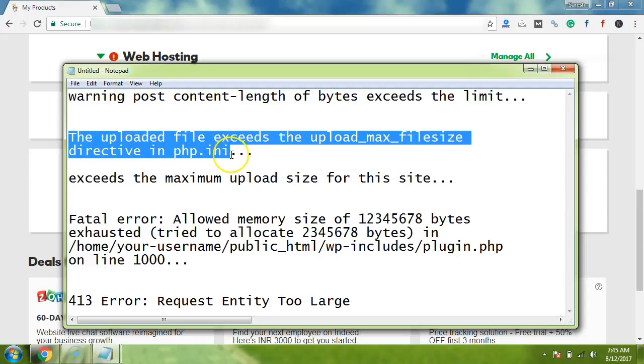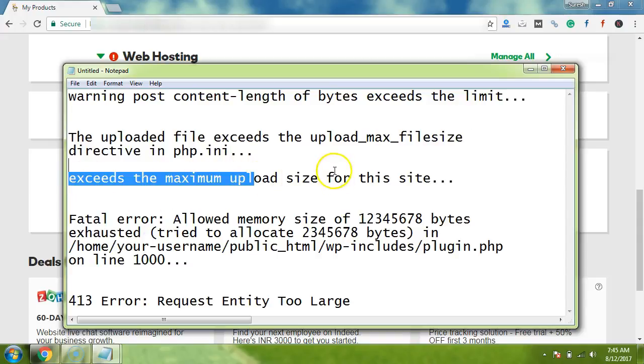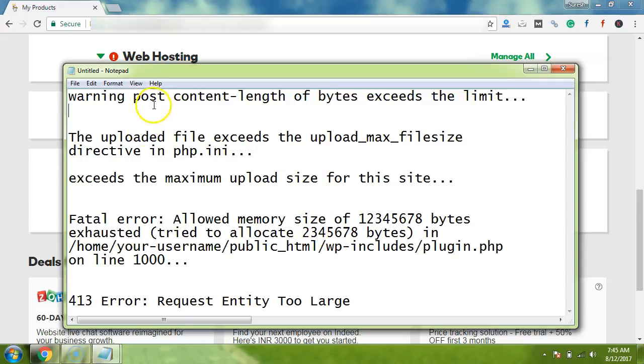I have already highlighted the most common issue. Some of the issues are like exceeds the maximum upload size for this site, and the error could be anything from the list here. You can check, I have a list of five possible errors.